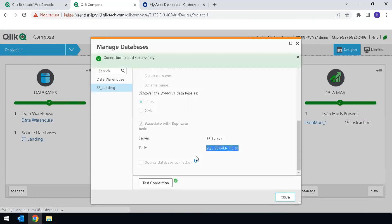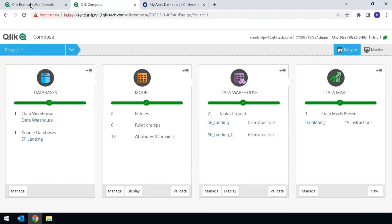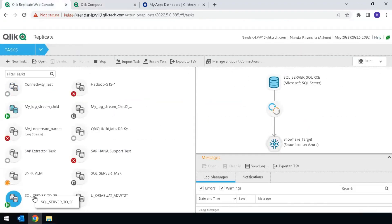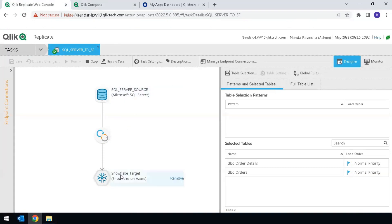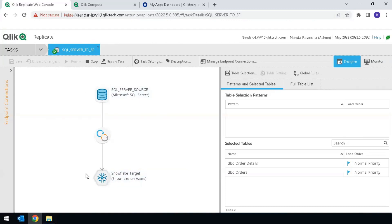Test the connection. That's successful. In ClickReplicate, we can see the details of that task. This is a Microsoft SQL to Snowflake full load and change data capture task. So the Snowflake on Azure endpoint is actually the source for the Compose task.